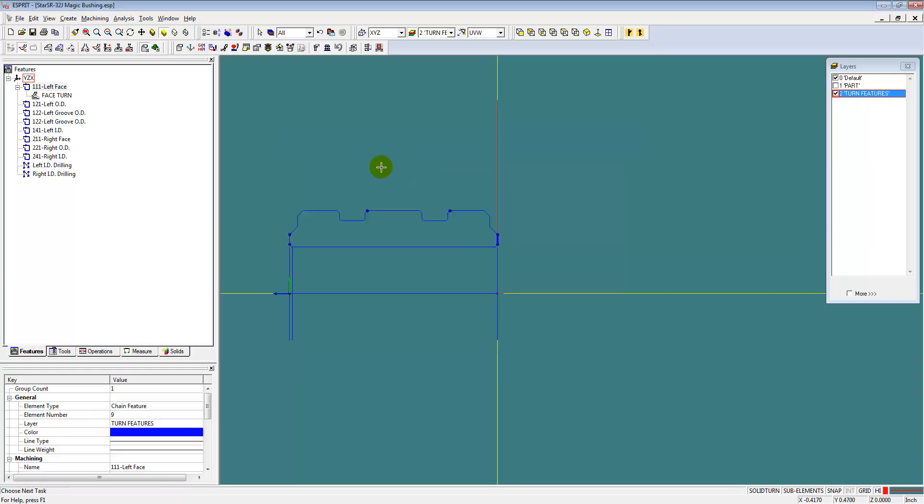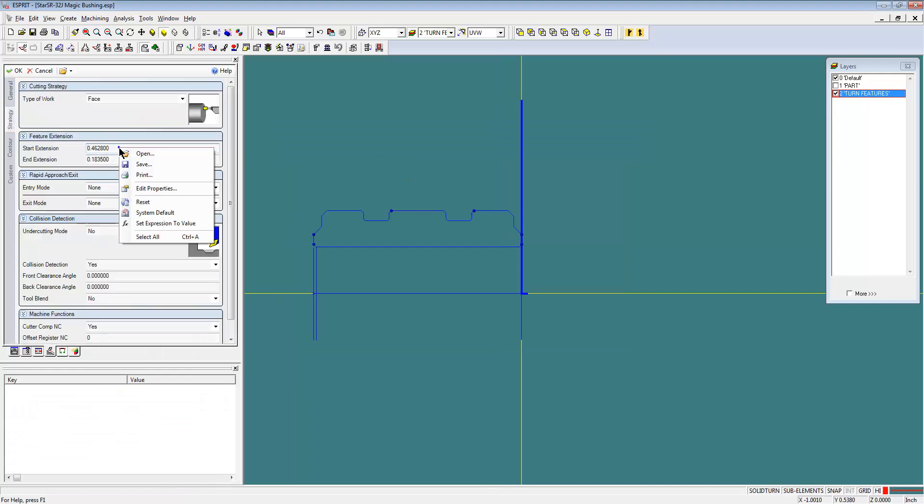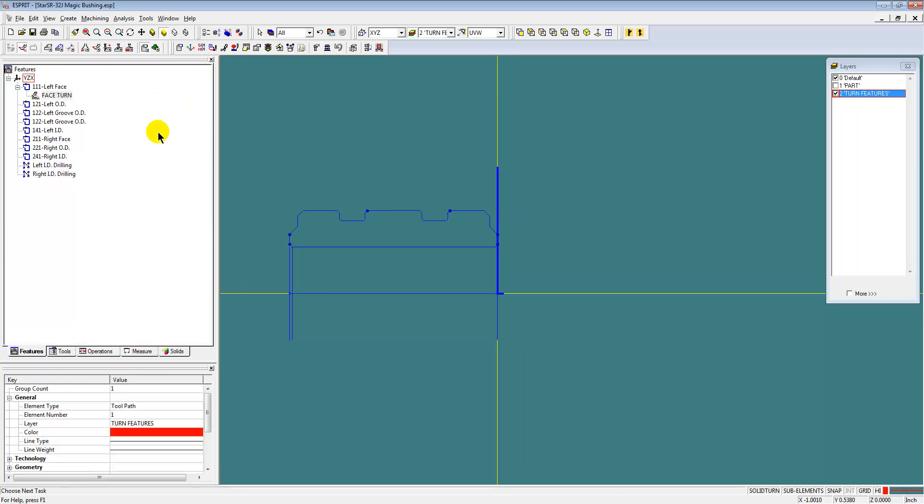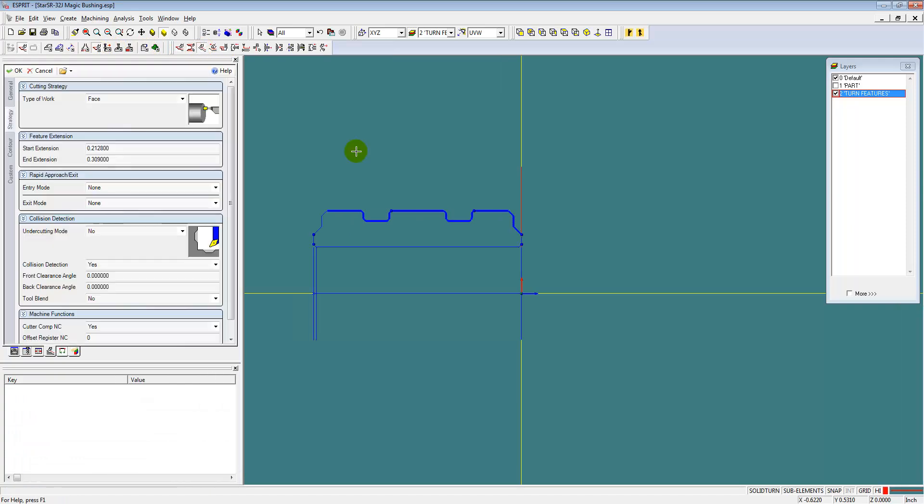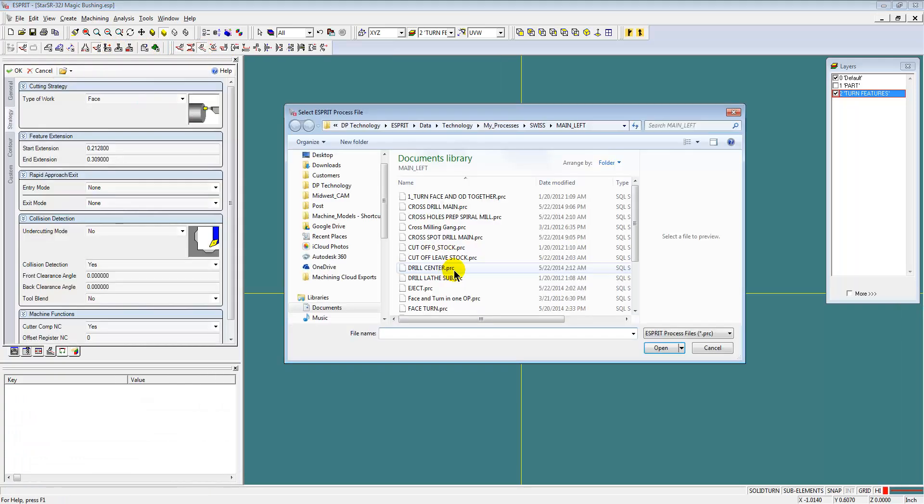And need to adjust my stock diameter, so we're going to update our lead-in value for the facing operation. And then let's continue on with the OD operation.